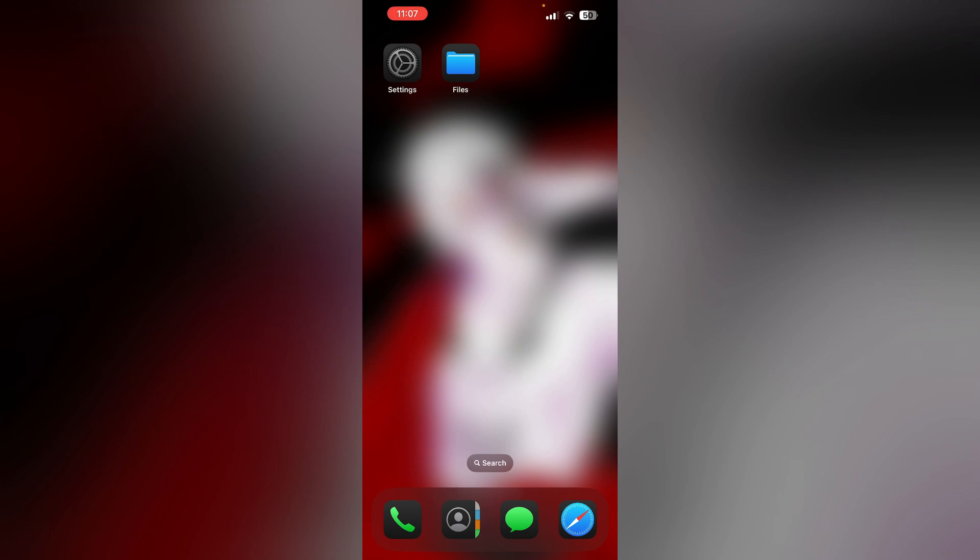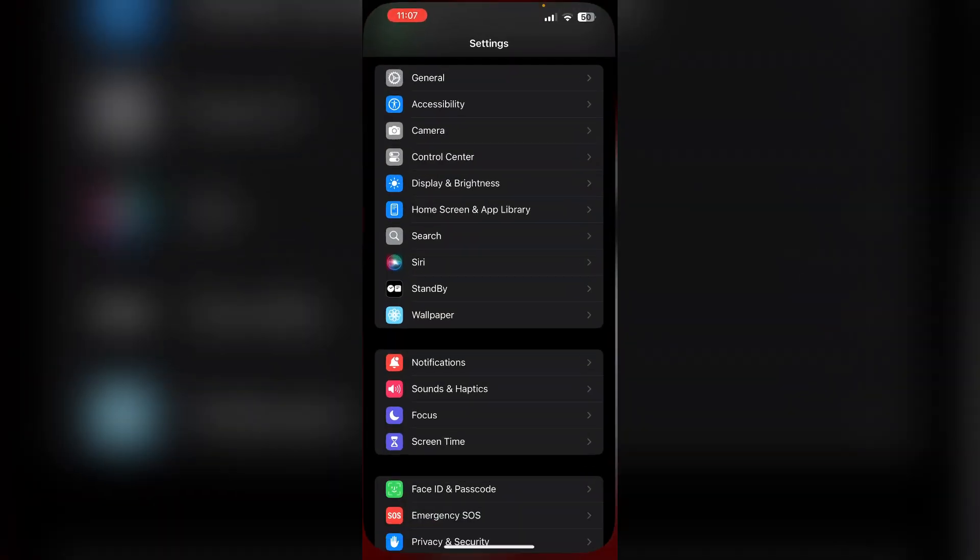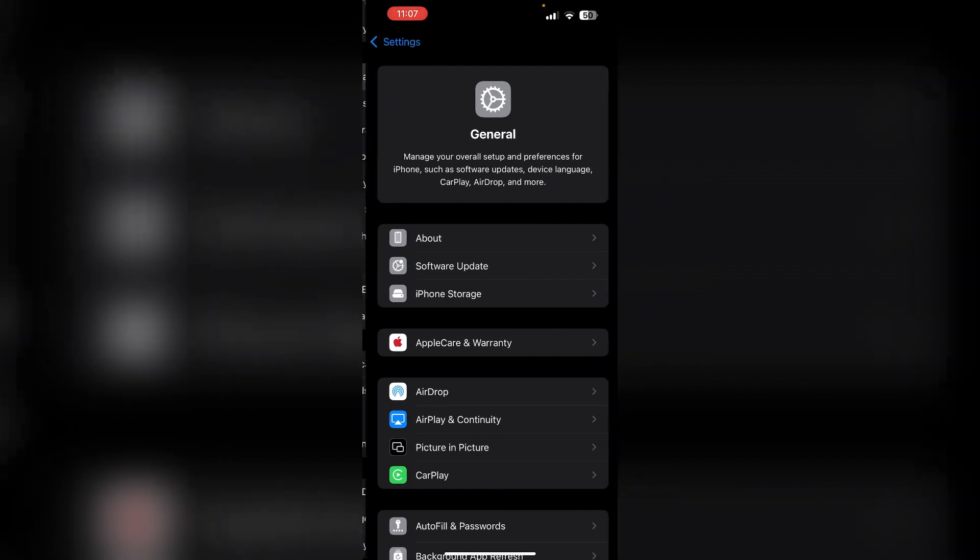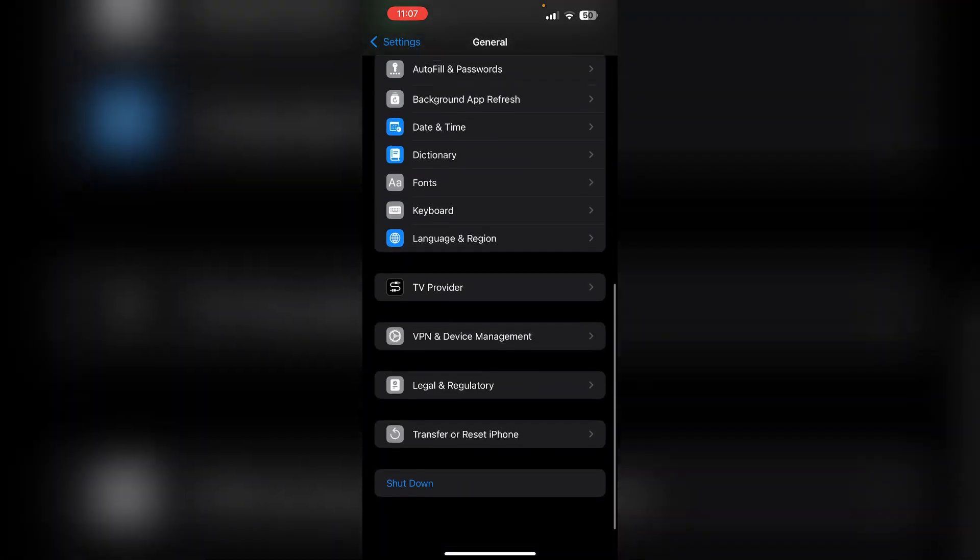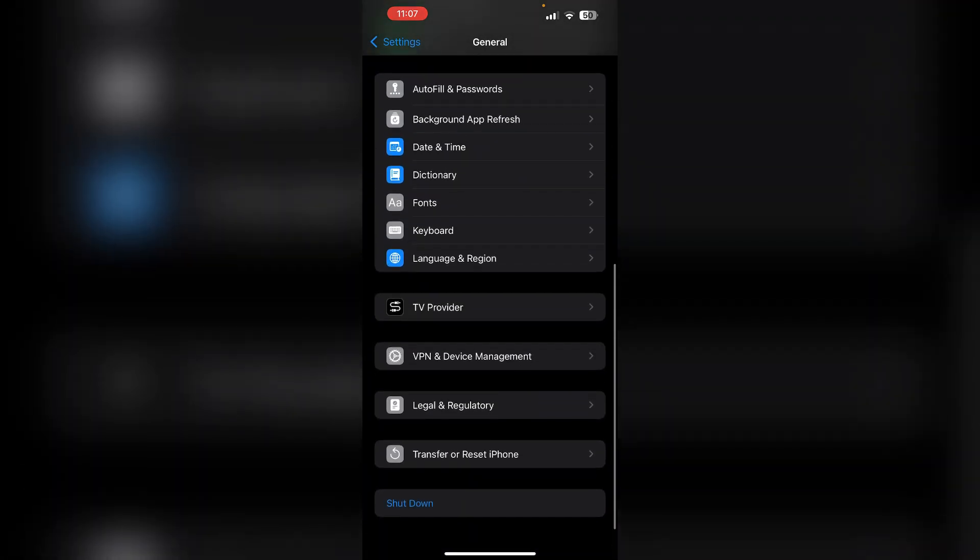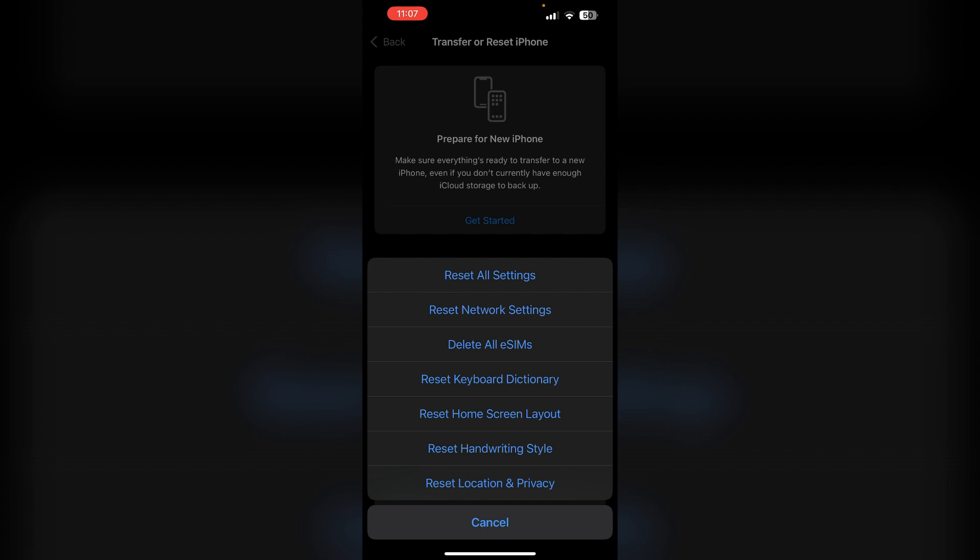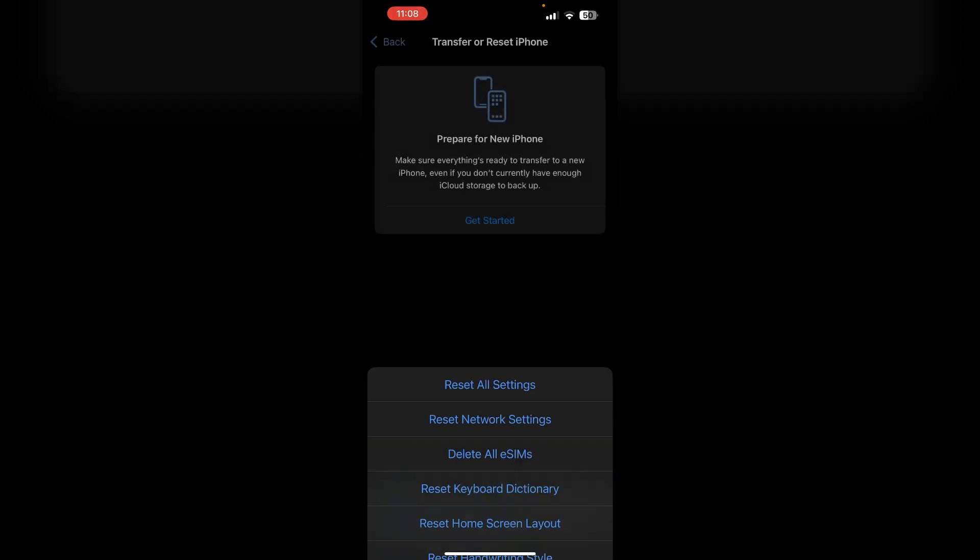You can also try resetting all settings. To do that, go to General, scroll down to Transfer or Reset iPhone, select Reset, then Reset All Settings. This will refresh all your iPhone settings to factory defaults.